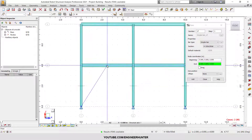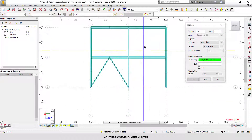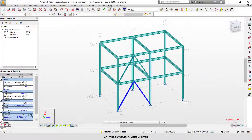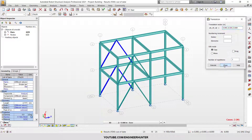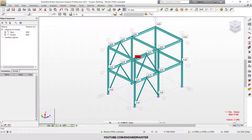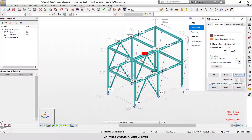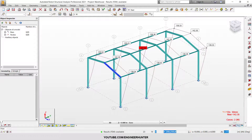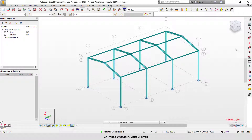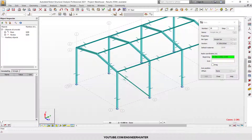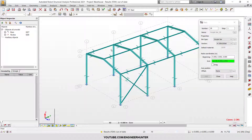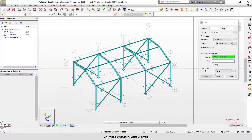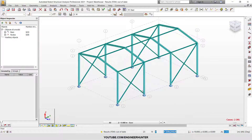Hello everyone. In today's video I'm going to show you how you can model bracing for steel structures. We have two types of structure: the first one is a building and the next one is a steel warehouse. We will show you many types of bracing so you can understand how bracing resists lateral load in steel structures. Let's get started.